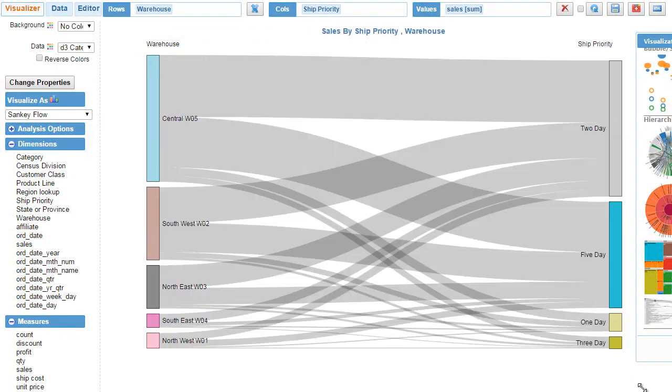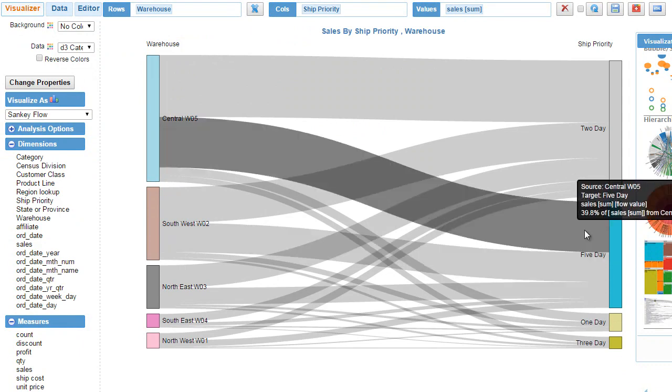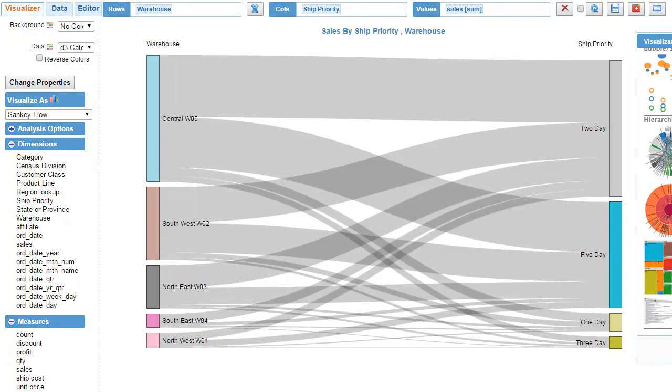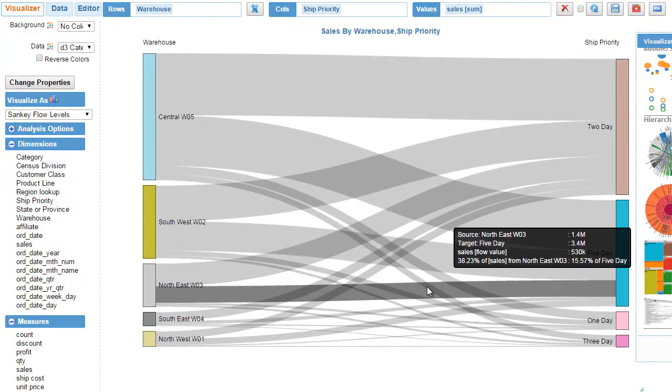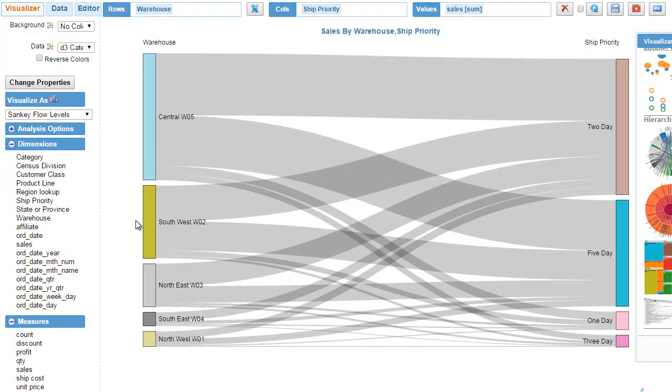Let's say if I get rid of this and make it big, let me switch over to the Sankey level flow visualization.